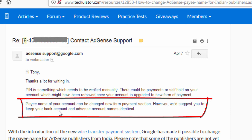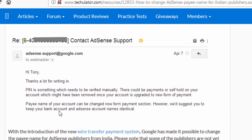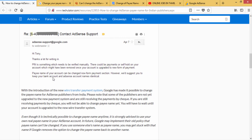Now you can change your name in AdSense. That's how you add and update the name in AdSense.